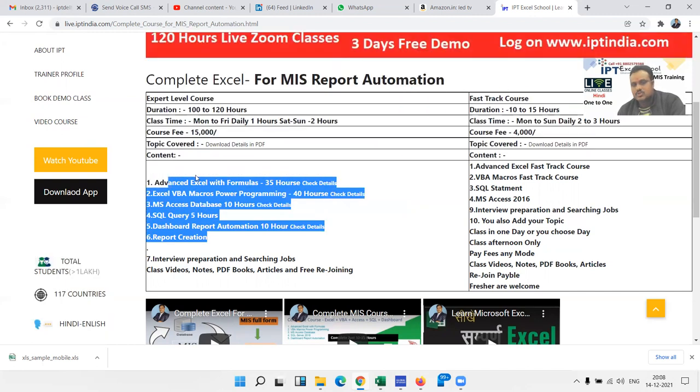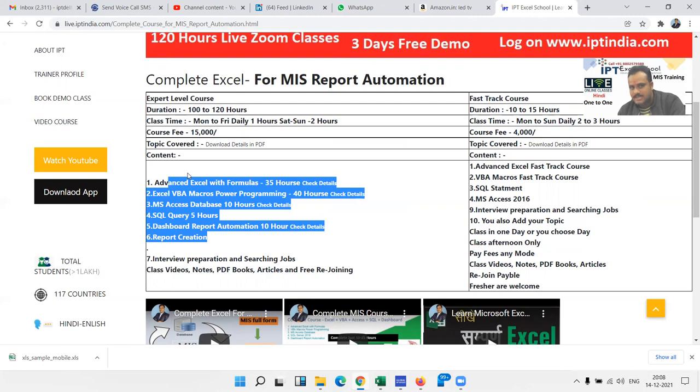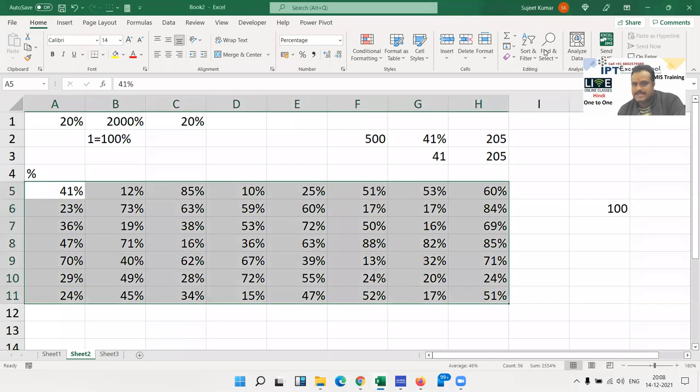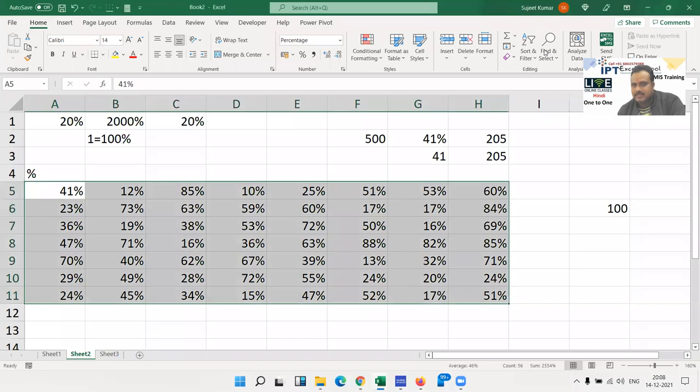So you have to select - do you want to learn only Advanced Excel with Formulas, or complete Excel with MIS report automation? We discussed the timing, so when do you want to start?